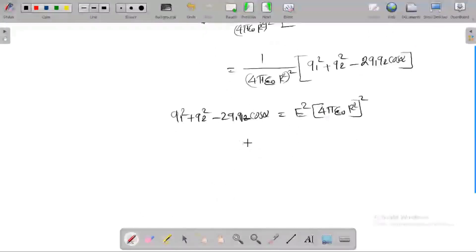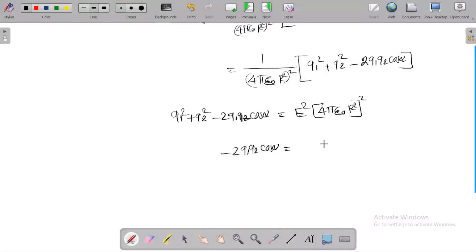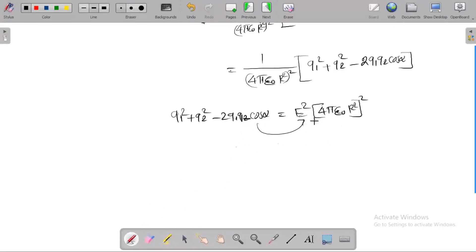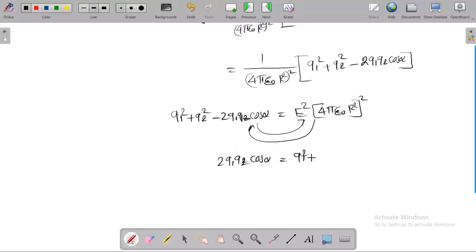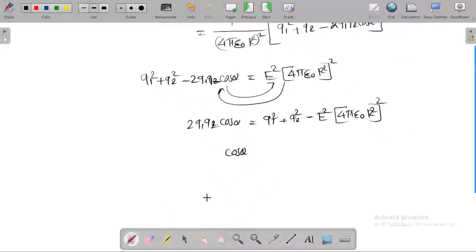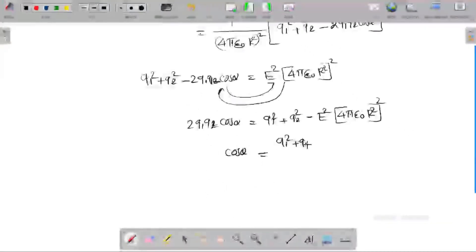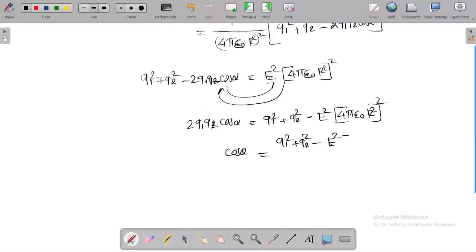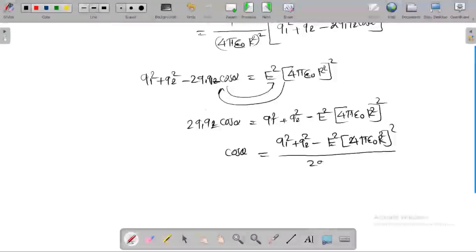Rearranging: 2Q1Q2 cos θ equals Q1² + Q2² minus E²(4πε₀R²)². Therefore, cos θ equals (Q1² + Q2² minus E² · (4πε₀R²)²) divided by 2Q1Q2. This is the important equation.